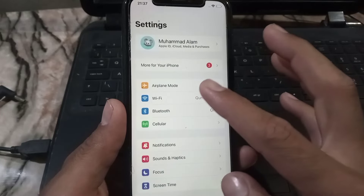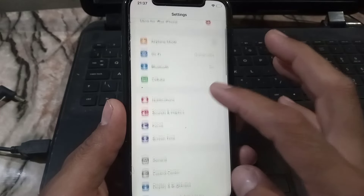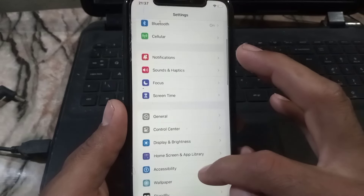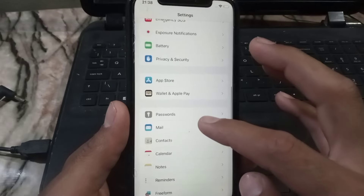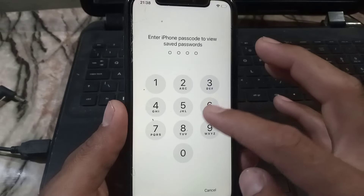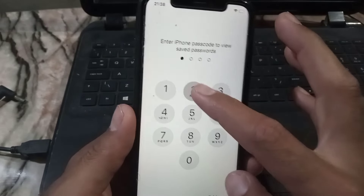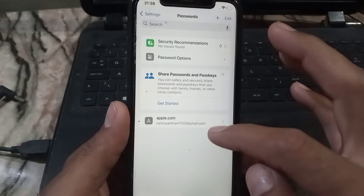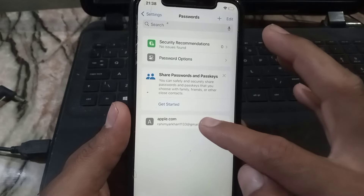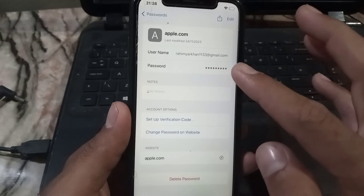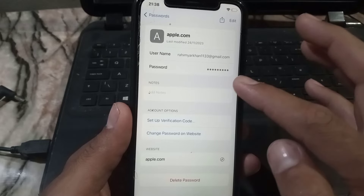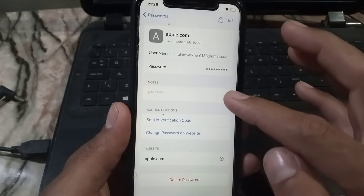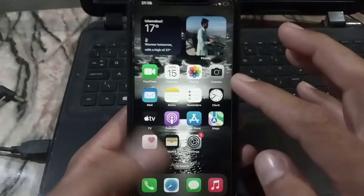First of all, check if your password is auto-saved in your iPhone settings. Scroll down and tap on Passwords, then enter your iPhone passcode. You can see my Apple ID password and email saved automatically here. If your Apple ID password is not saved, see the next solution.